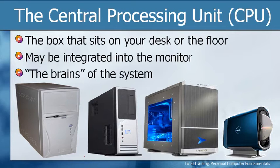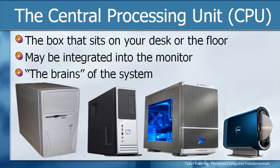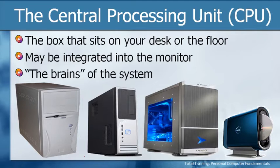It has all the circuitry and electronics as part of it. What we can see on this particular screen are several examples of CPUs. They all do the same thing, but they do look very different.